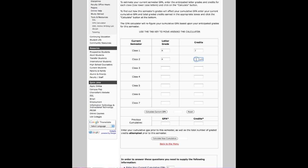That chemistry course was worth five credits. I also took a philosophy course, received a B for three credits, and an English course for an A worth three credits. Next, scroll down and click Calculate Your GPA. Voila! There you will get your full GPA for this semester.